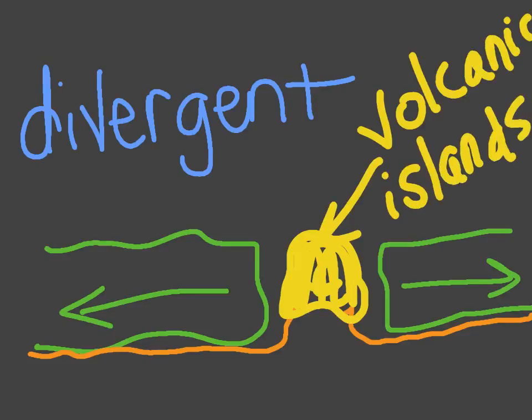Divergent movement creates volcanic eruptions, which are destructive forces, but they also create volcanic islands like Hawaii. When they separate and the lava comes up and cools, that then becomes solid landmass. That's pretty cool too. We wouldn't have Hawaii if the landmasses were not moving away from one another.